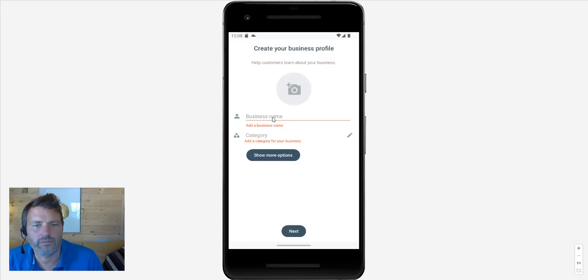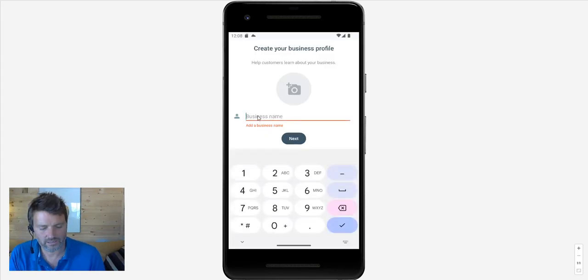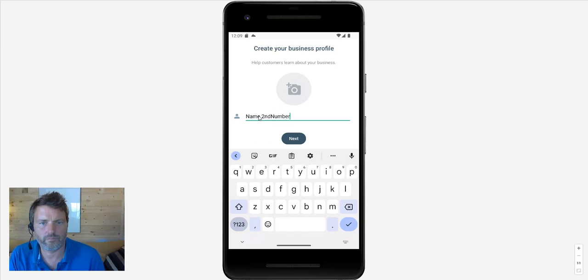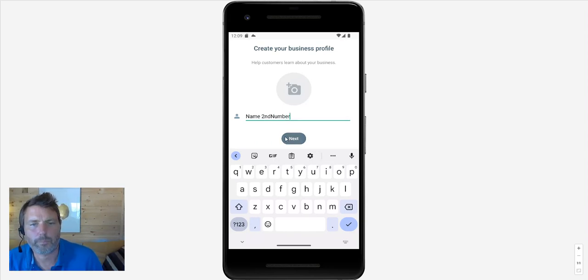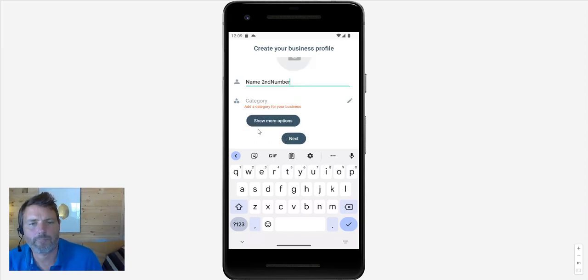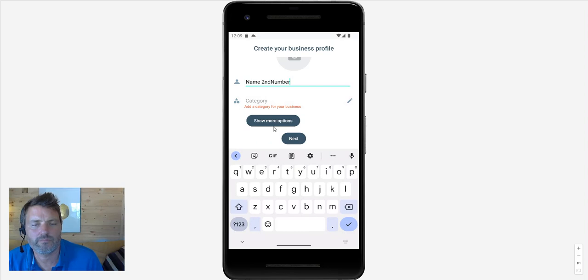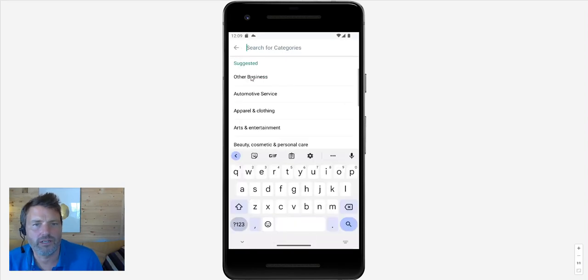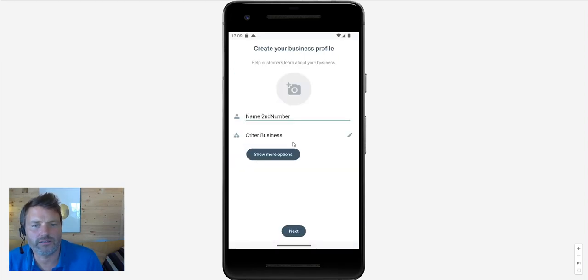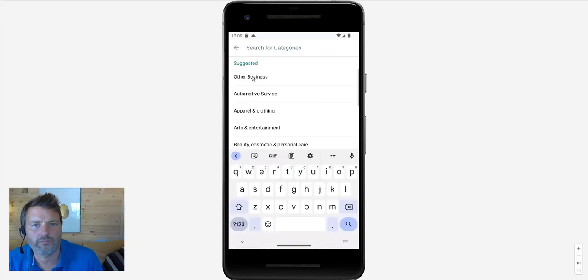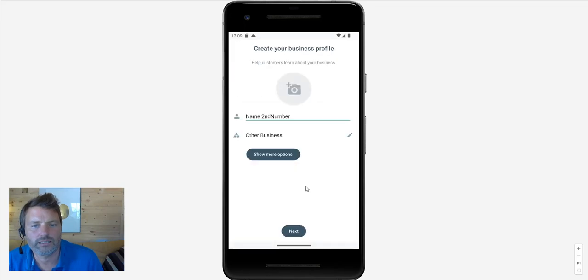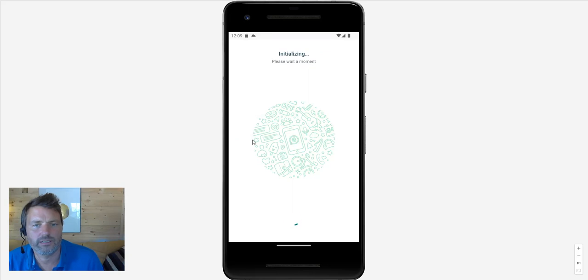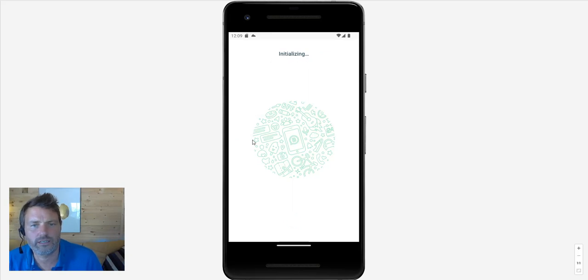So let me get our business name. Add a category. All this you can do in your own time. Other business. Just select that, next. Yes, use that. Initializing. And there we go.